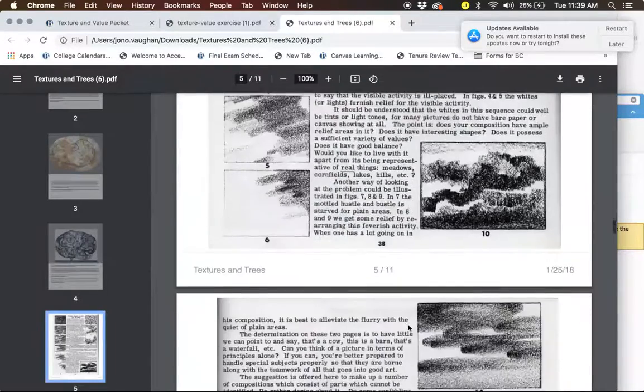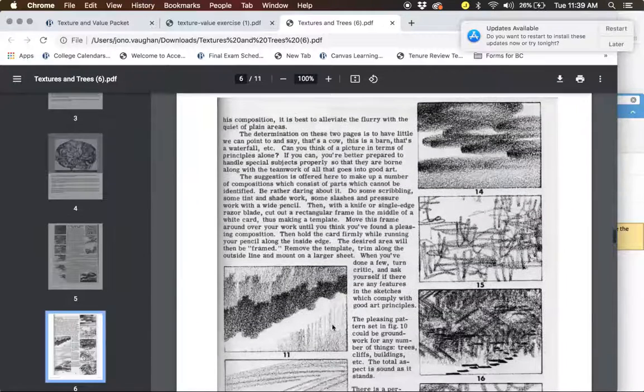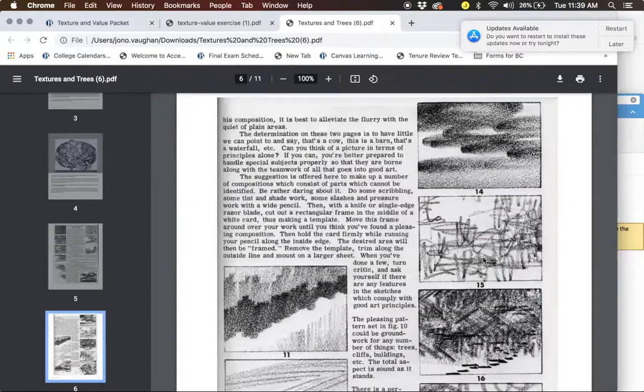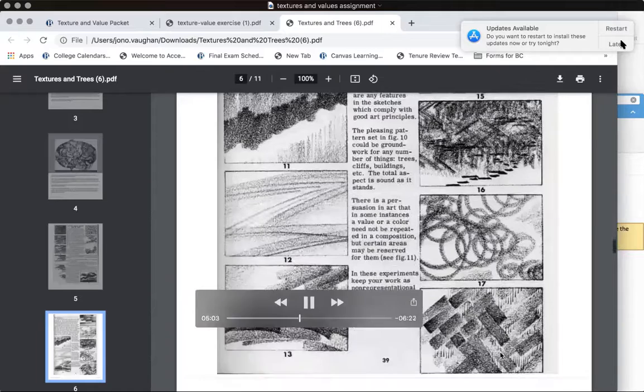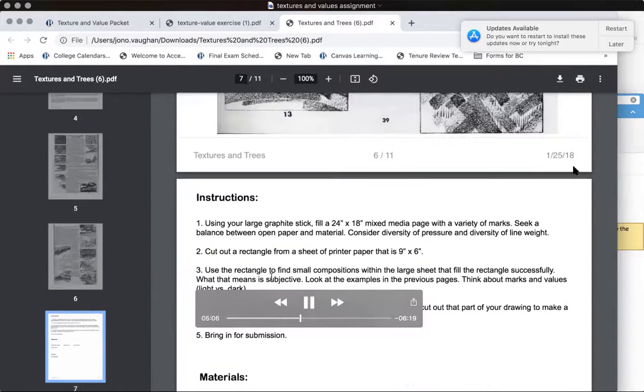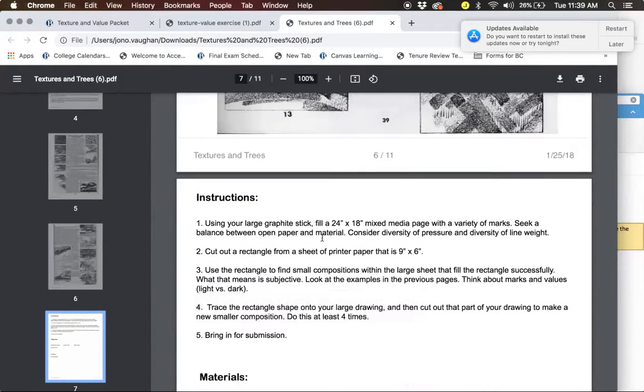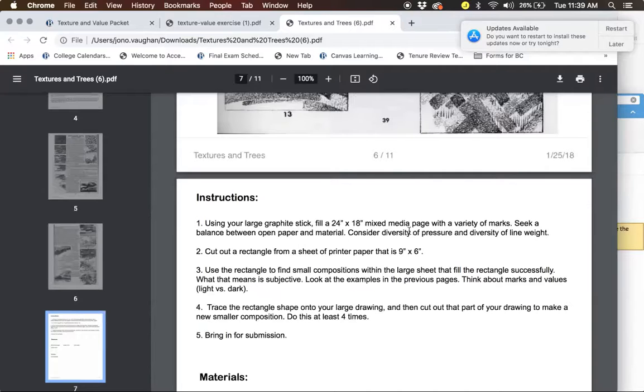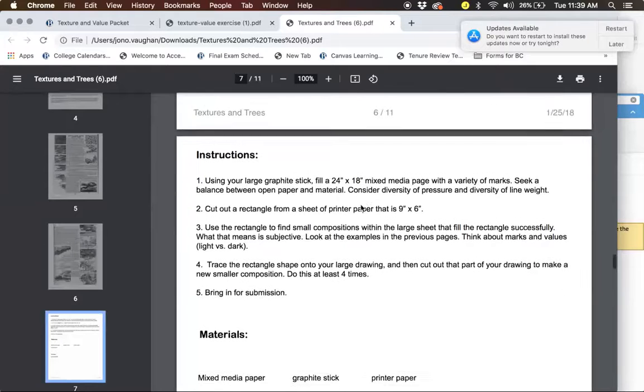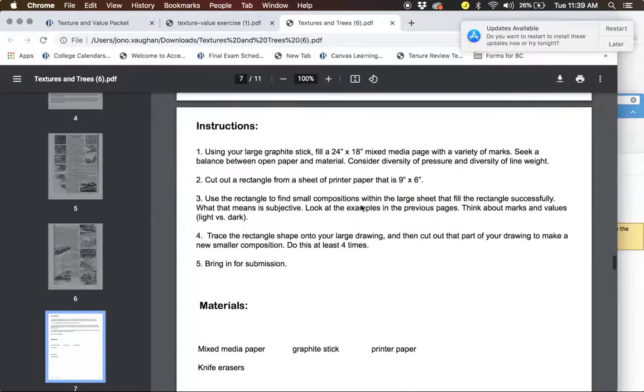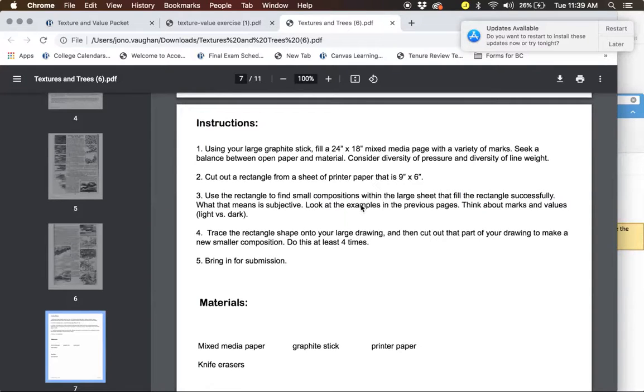And so what you're going to be doing is looking at the idea of marks. So marks are like the visual language that your tools make on the page. So you're going to use those graphite stick or the crayons. You should have two crayons in your kit. They're graphite crayons. And you're going to fill a 24 inch by 18 inch mixed media page with a variety of marks. So what the marks mean? It means like I'm not interested in a drawing of anything in particular. I just want like different types of marks and textures that you can create with the tools. You're going to fill the page. Make sure you leave some negative space and then, you know, versus some mark making.